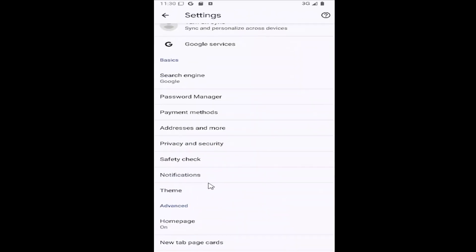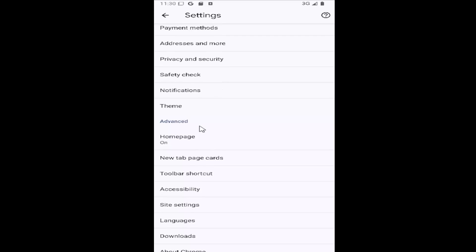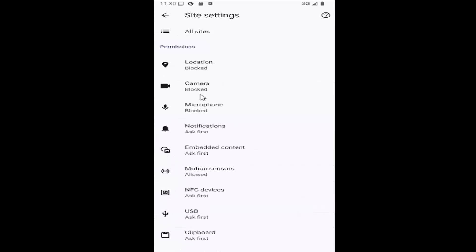Then scroll down to site settings and select that tile. Underneath permissions, select the notifications tile.